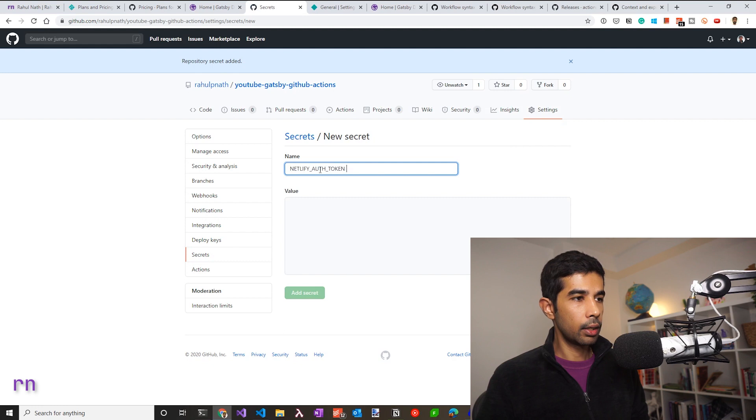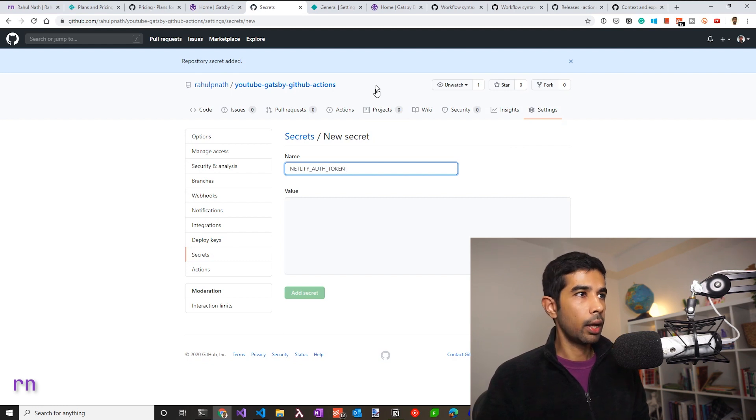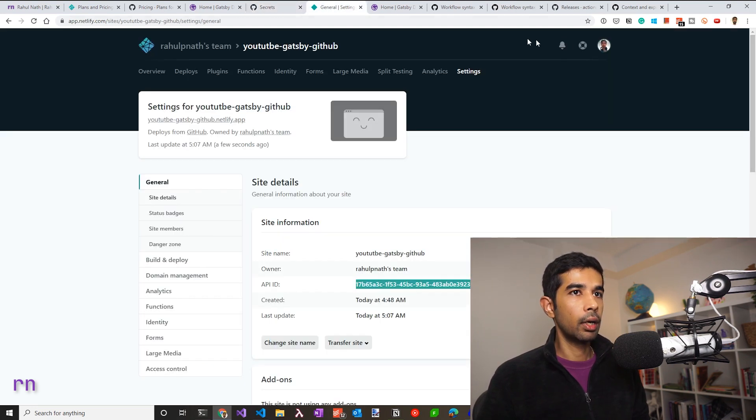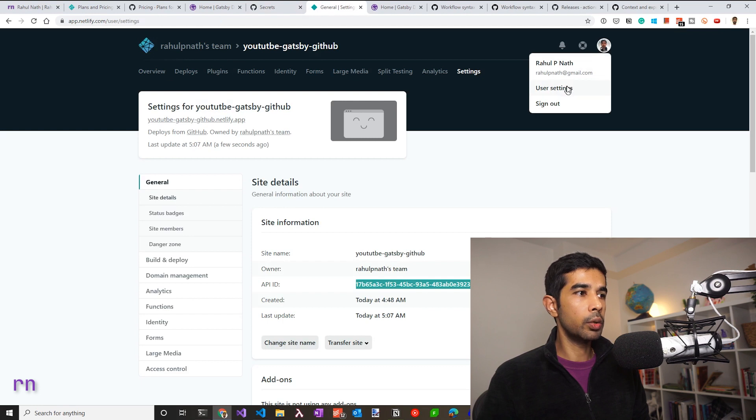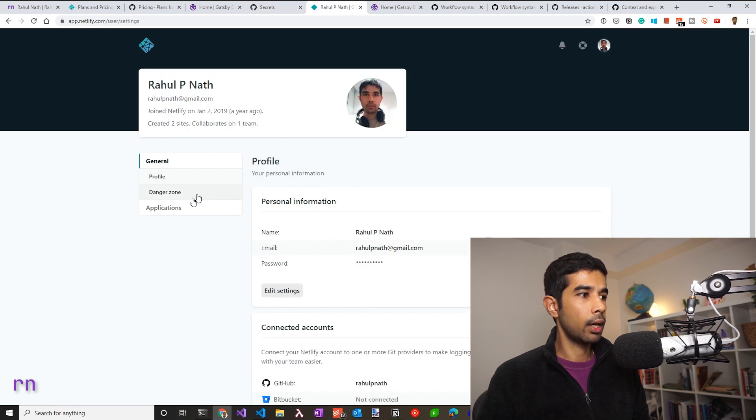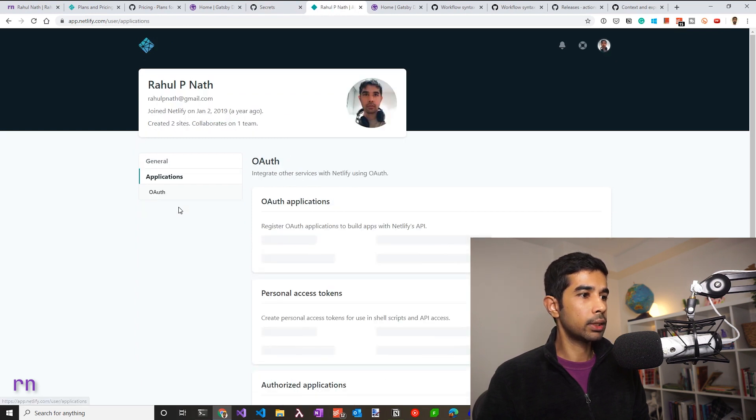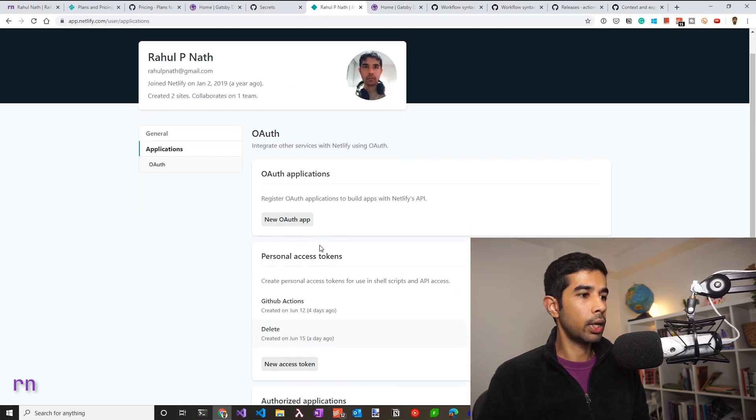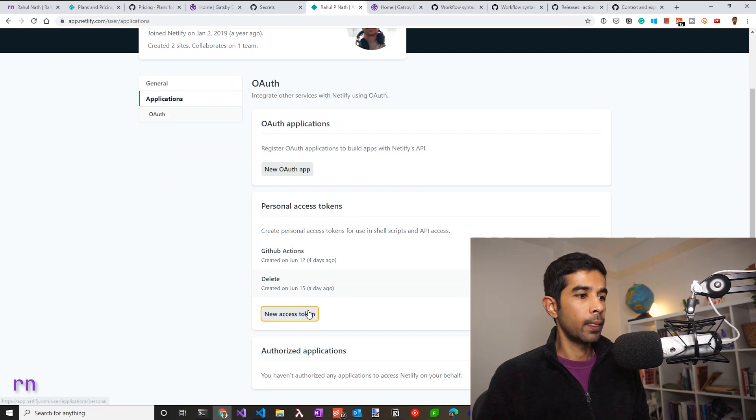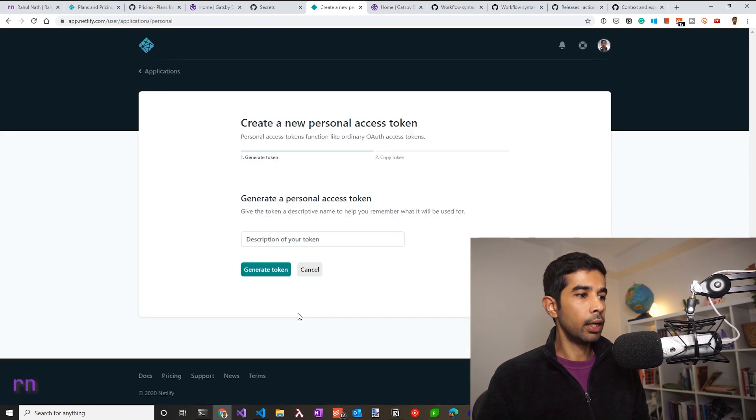The next secret is the Netlify auth token. So let's click that. Give in auth token and go back to Netlify. Under your account, you can see user settings. Under applications, you can have a personal access token which you can use. So let's create a new one.